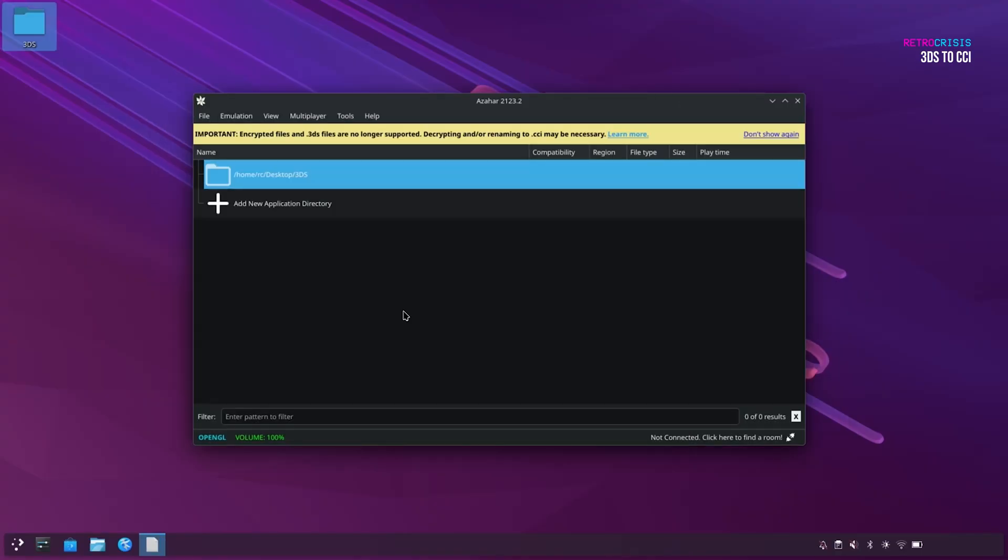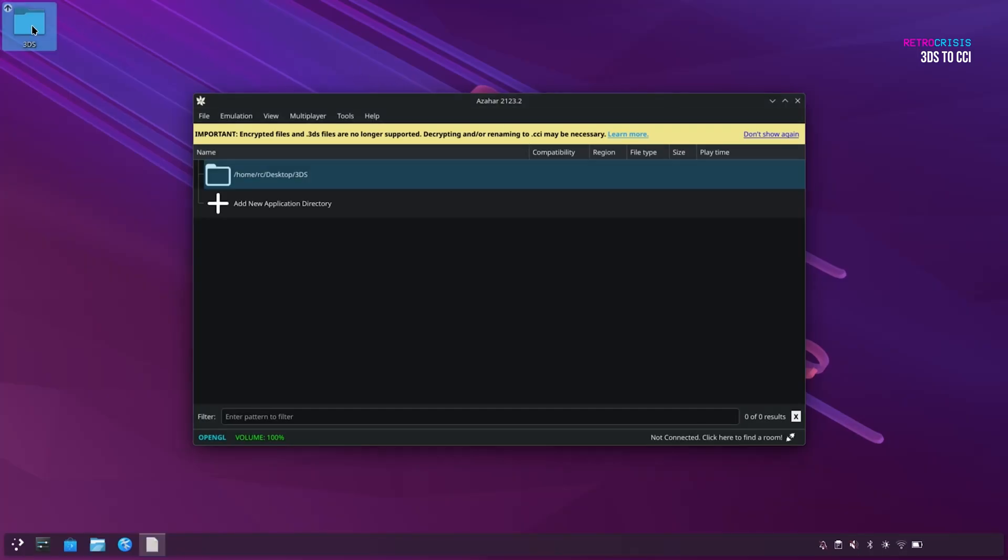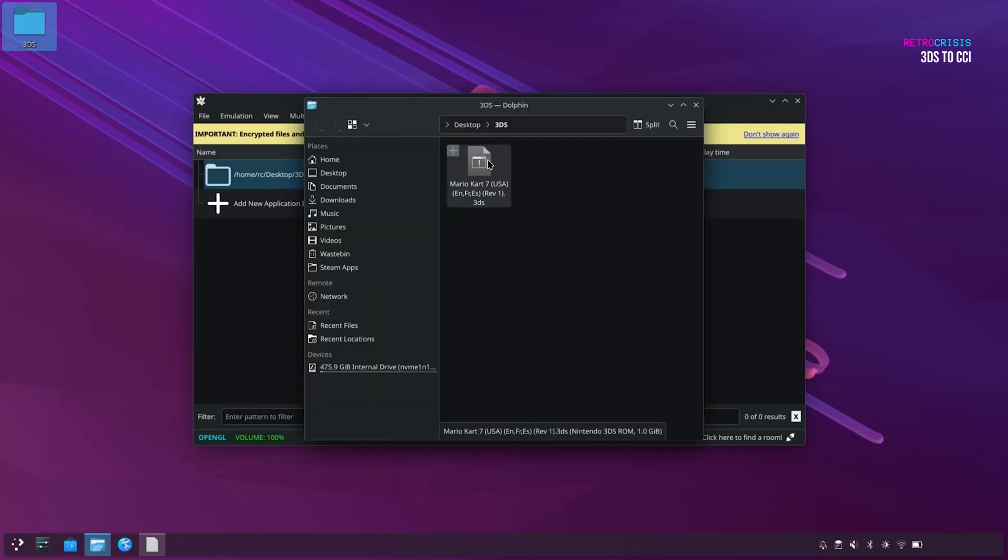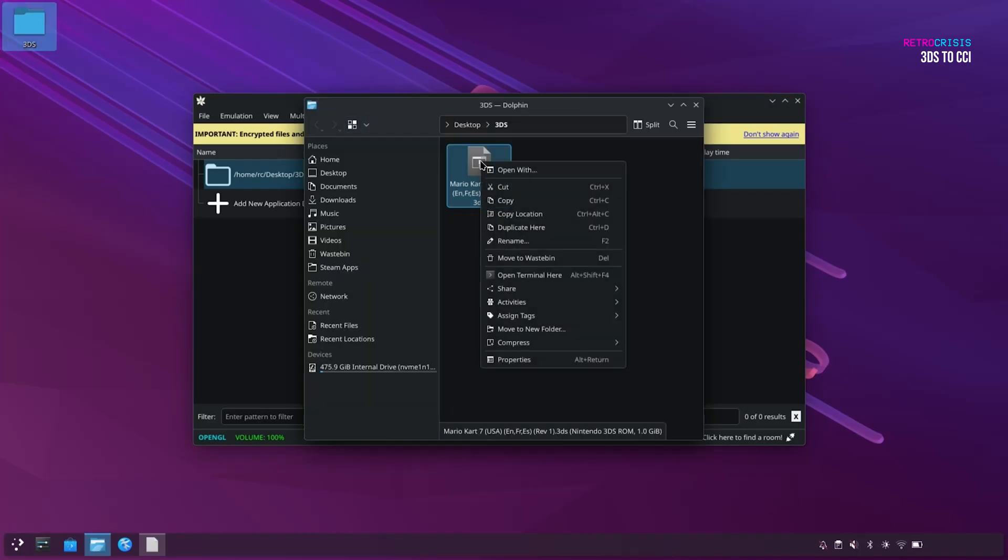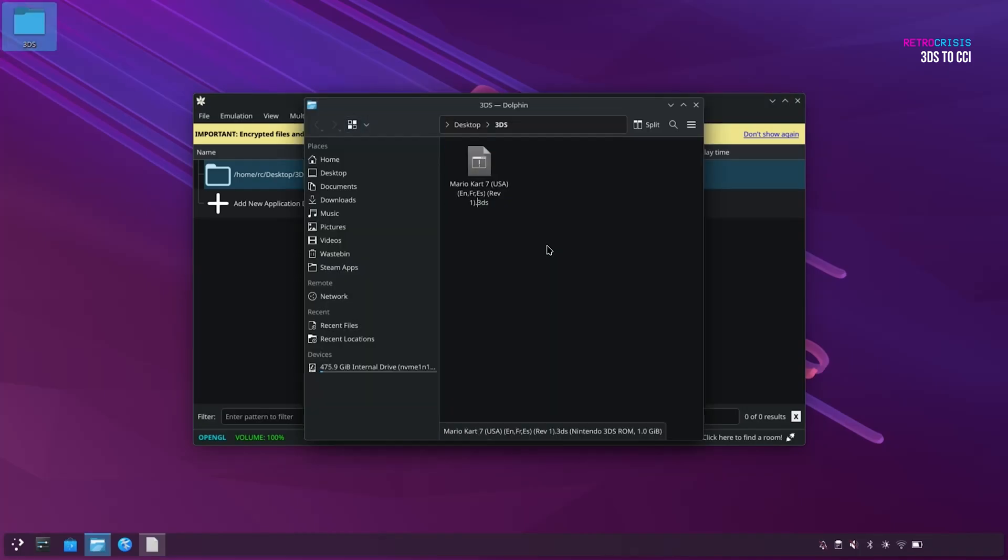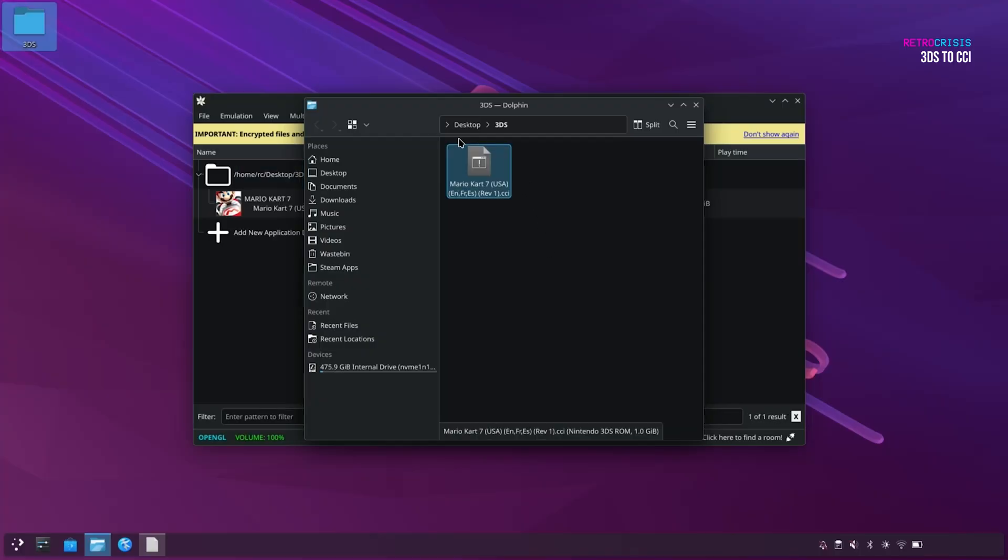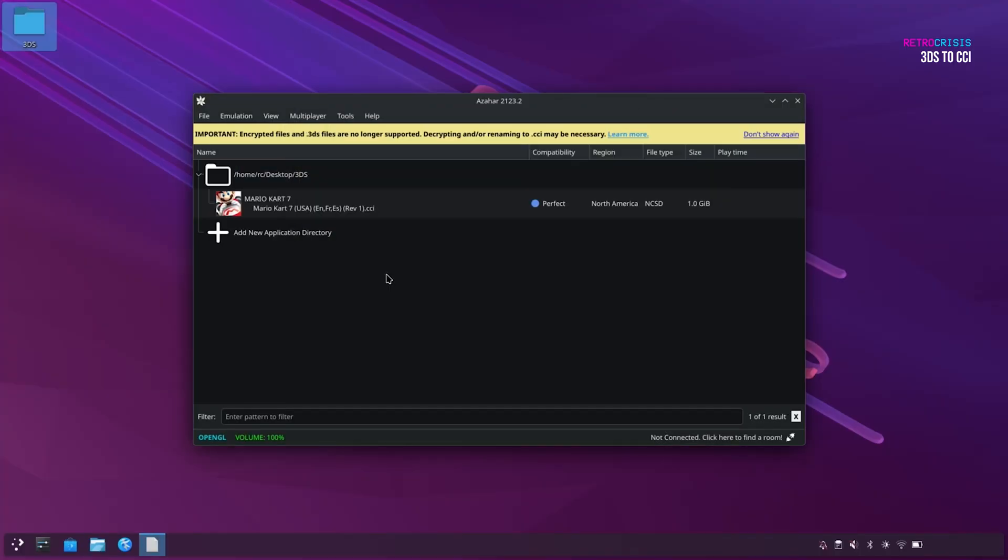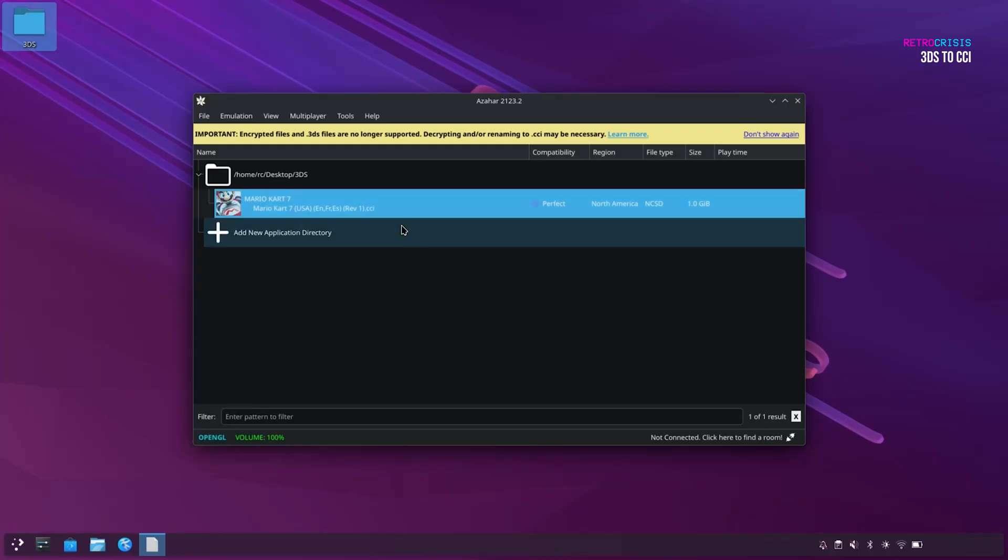Now the first time you add your games directory to Azahar, you'll notice none of your games are showing, and you may see this message here at the top, which says encrypted files and .3DS files are no longer supported. Decrypting and or renaming to .CCI may be necessary. So all you need to do is go back to your games folder, find your game, right-click, rename, and then go right to the end where it says 3DS, and delete that, and then just type in .CCI. And then as soon as you do that, you'll notice this screen updates in real time, and now your game should appear. And then we can safely click on Don't Show Again.